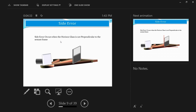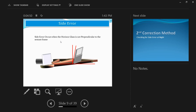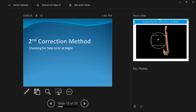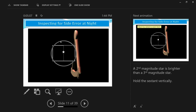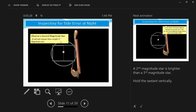Side error is caused by the horizon glass not being perpendicular to the plane of the sextant frame. You can check for side error by day or by night. To check by night, clamp the index bar at zero degrees and zero minutes, hold the sextant vertically, and observe a star through the telescope. If the star and its reflection are not displaced horizontally, the side error is absent. If they are displaced horizontally, the error exists.